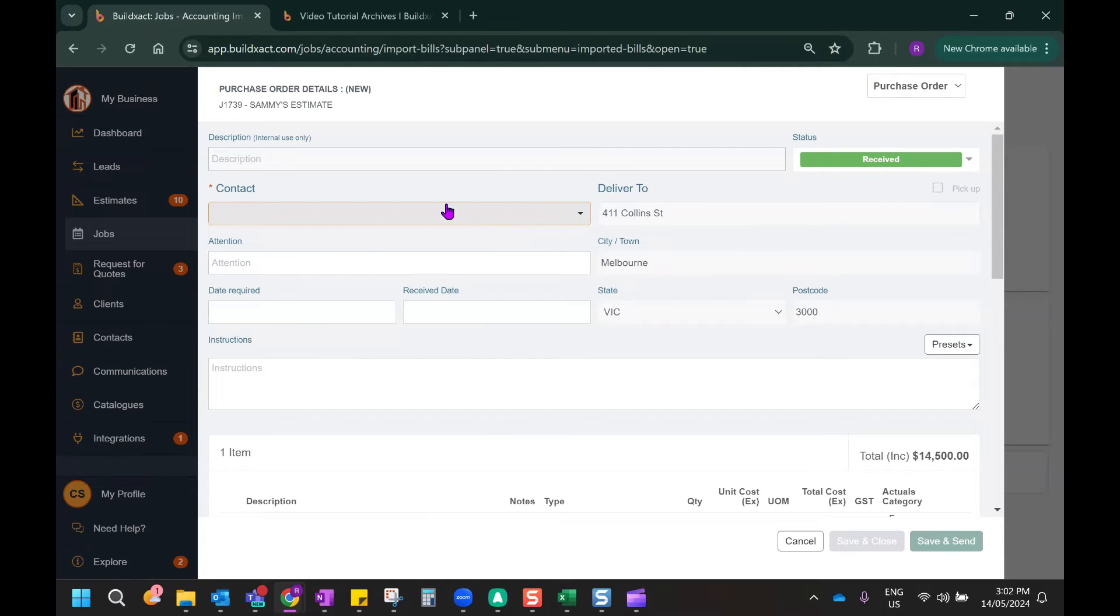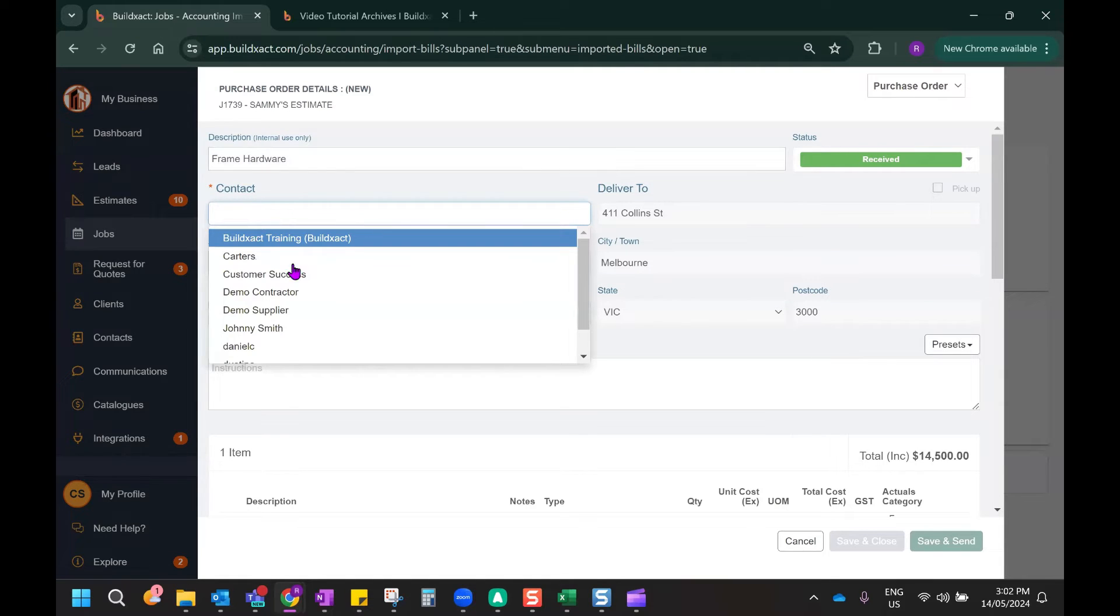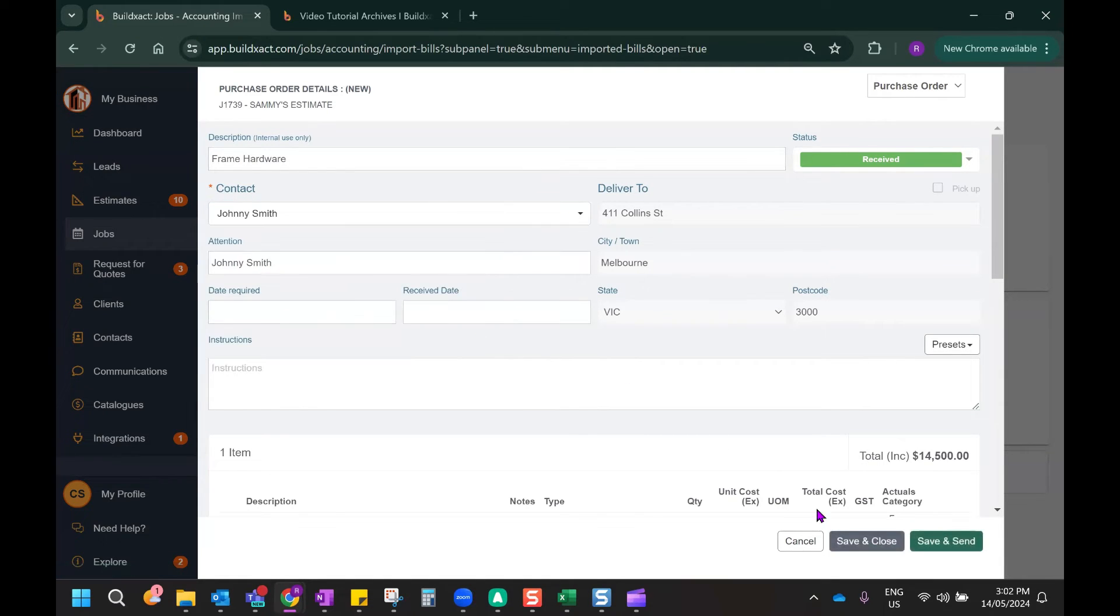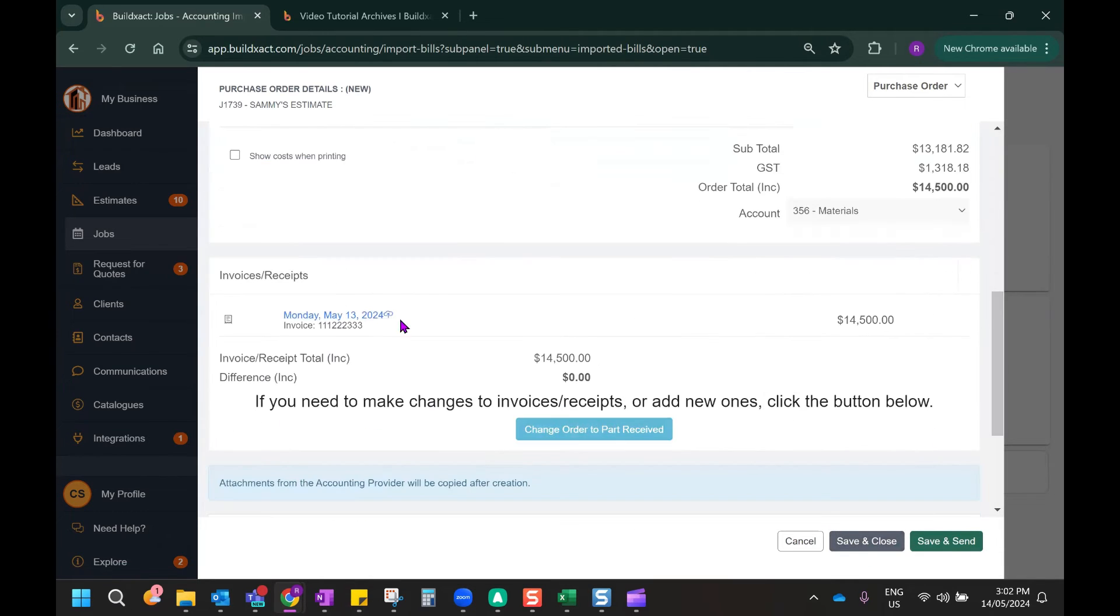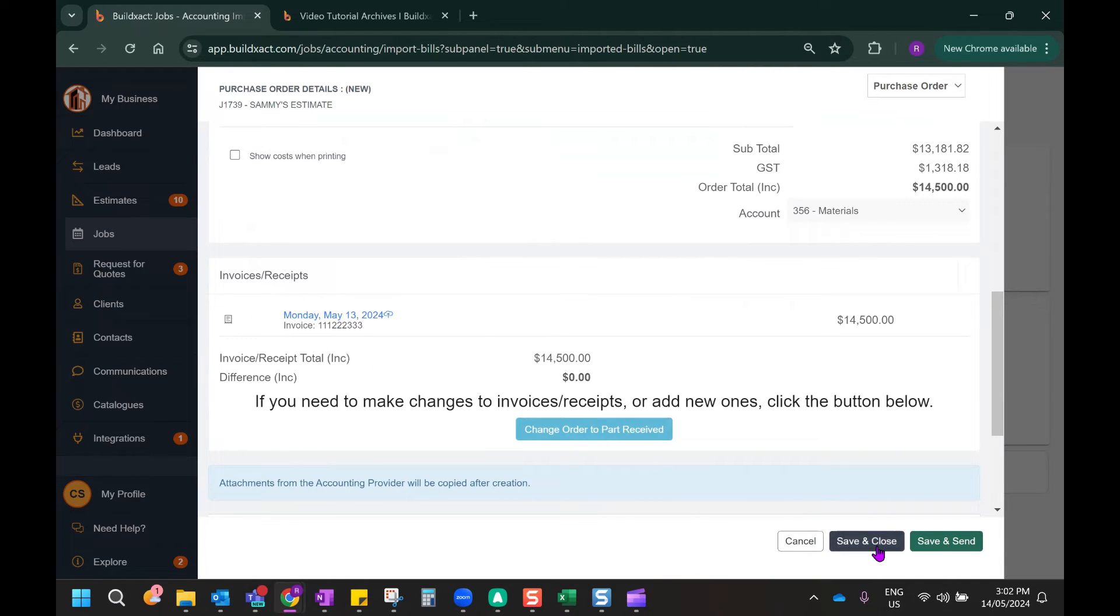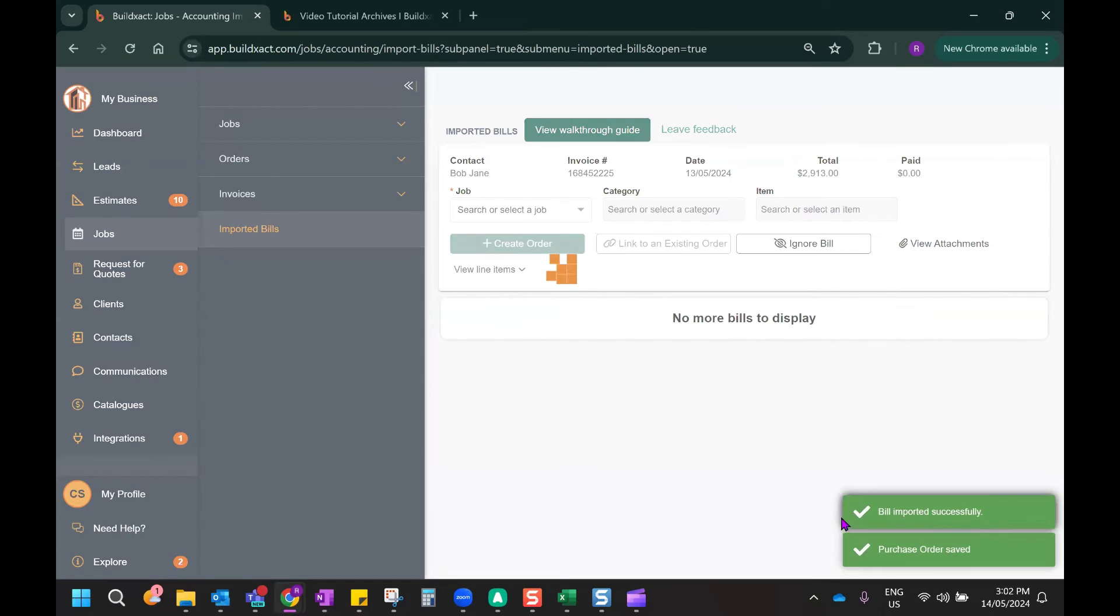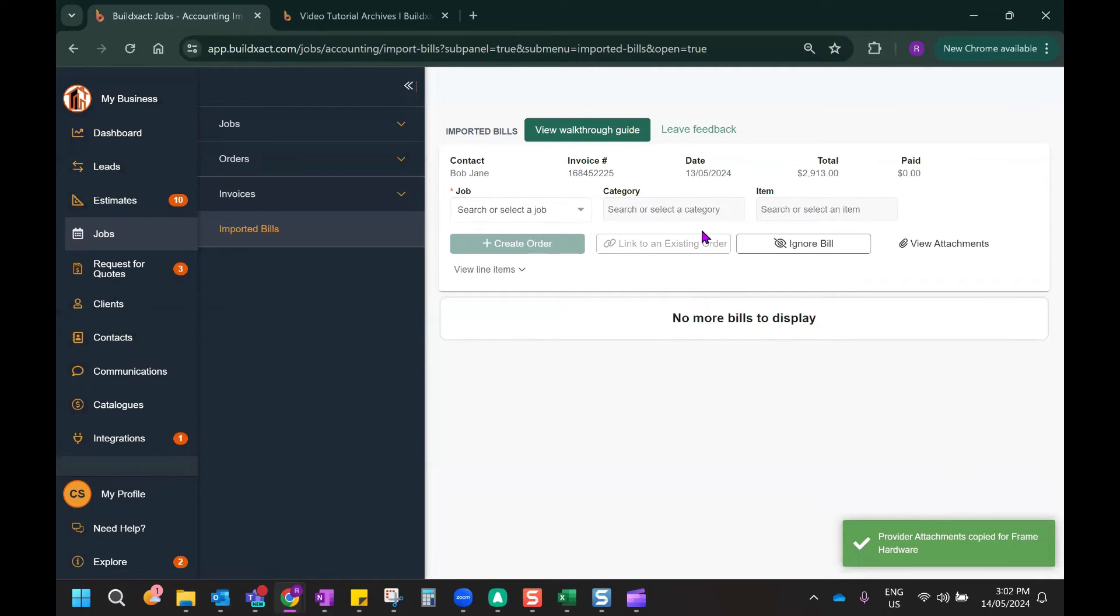And now all I need to do is provide this purchase order with a description, assign it to a contact, and hit Save and Close. I can see that the invoice that has been imported from Xero is already attached to this purchase order. So by hitting Save and Close, that will finalize the process, and it will drop off of the list.